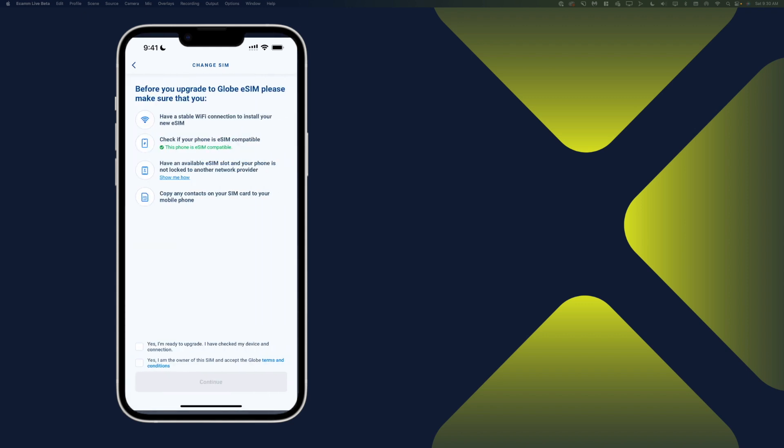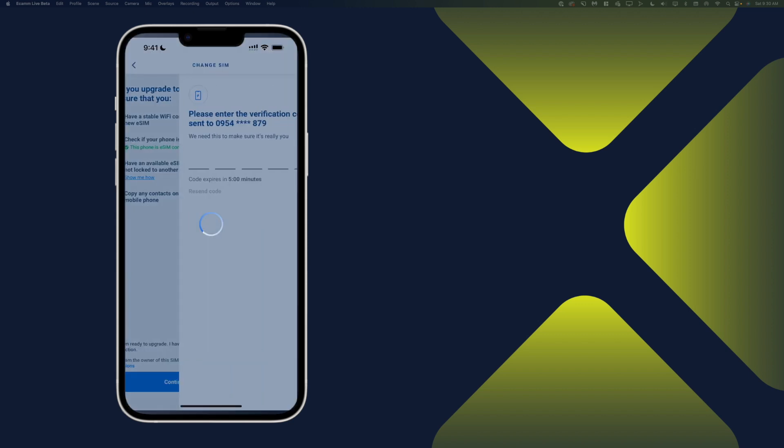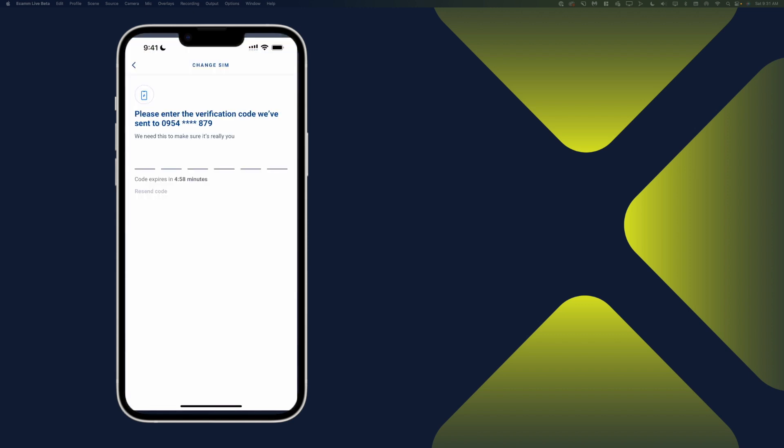All right. So here you will see that we'll just have to tick those boxes. Tap on Continue. And we'll just wait for the confirmation or for the verification code.